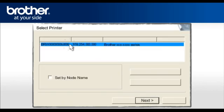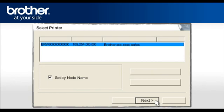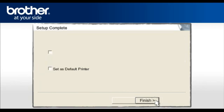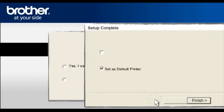Select your Brother printer model from a list of discovered devices. Check the Set by Node Name and click Next. Check the Set as Default printer and click Finish.